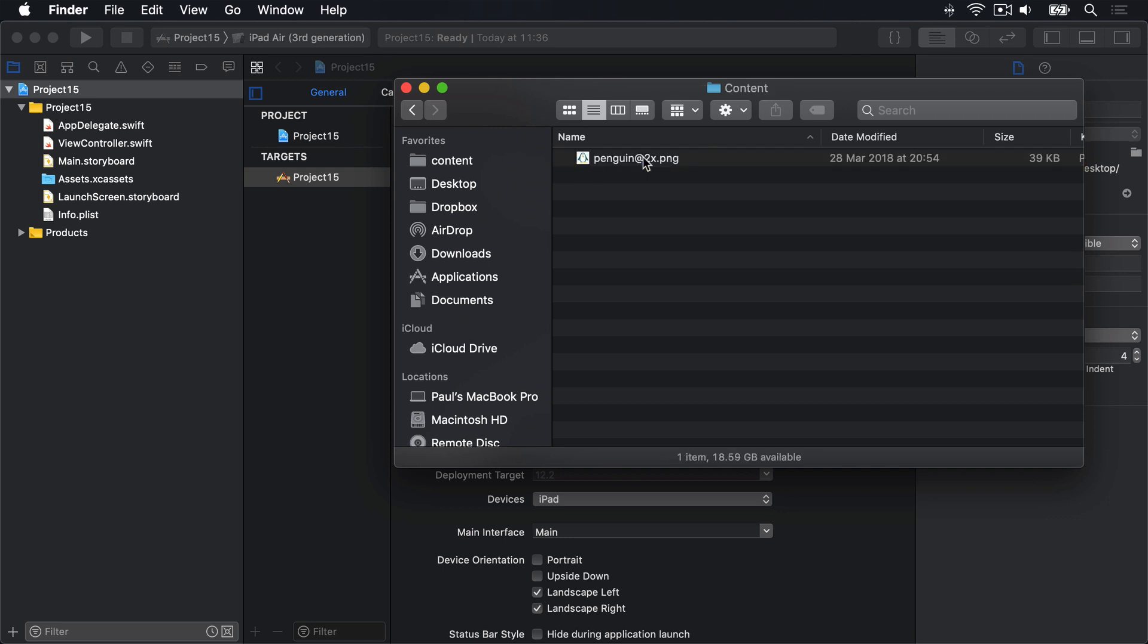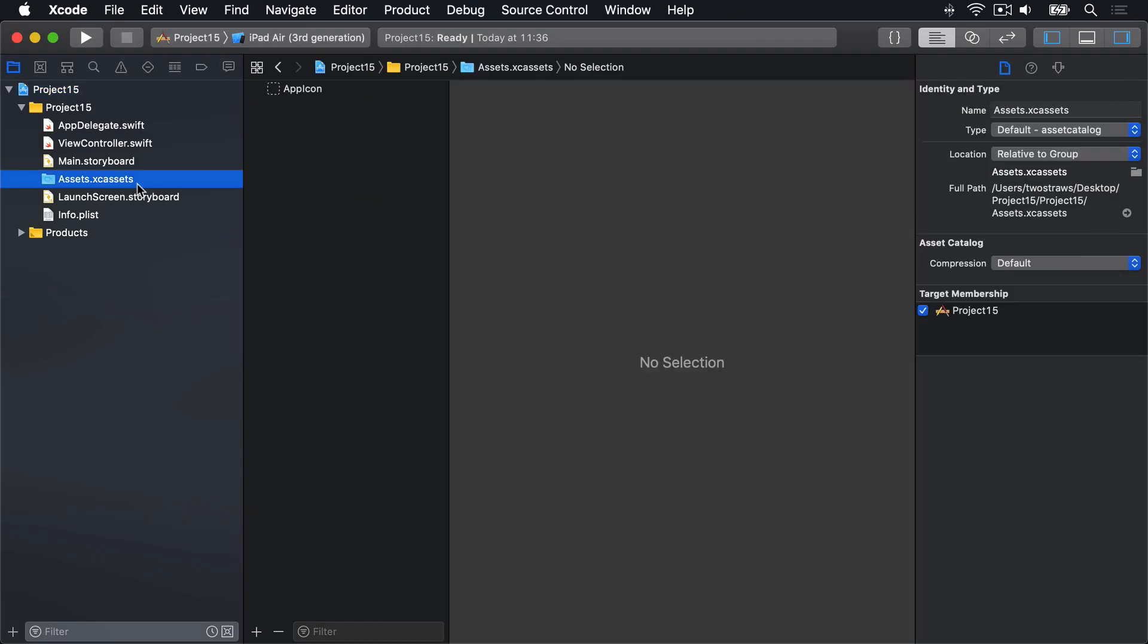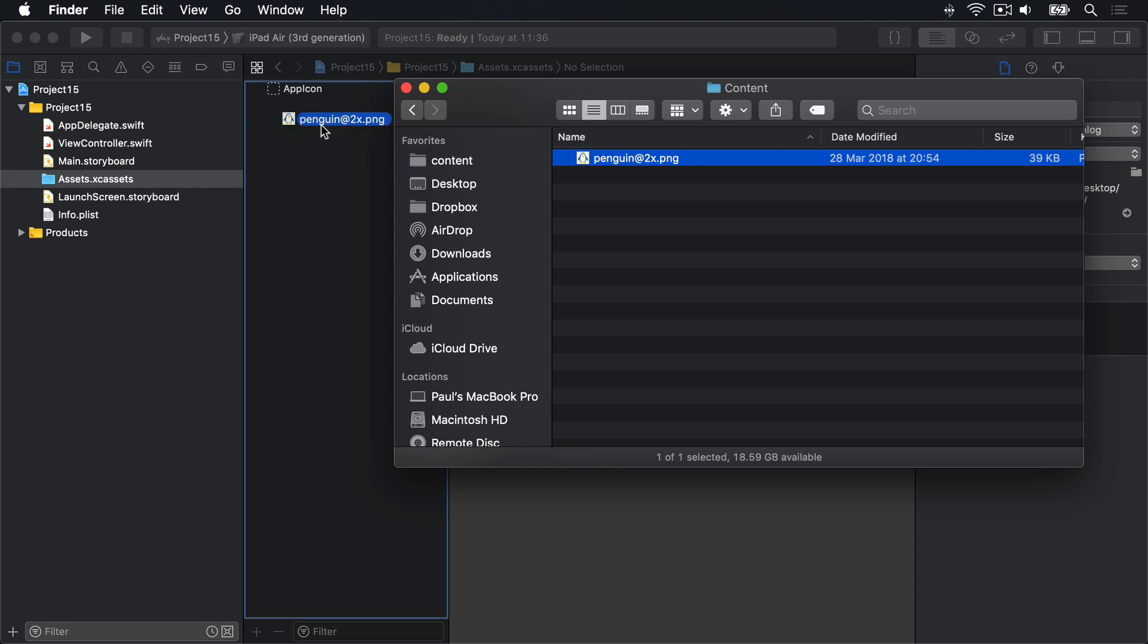I want you to drag out Penguin@2x into your asset catalog over here. So I'll drag Penguin@2x into there. And we're done.